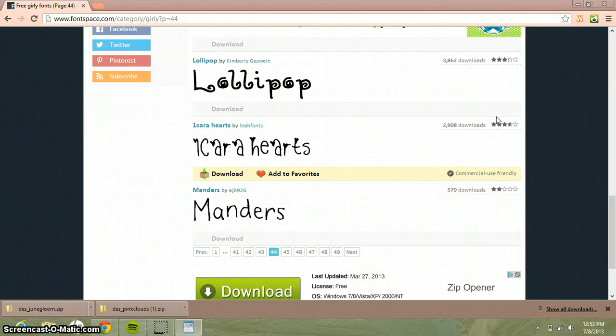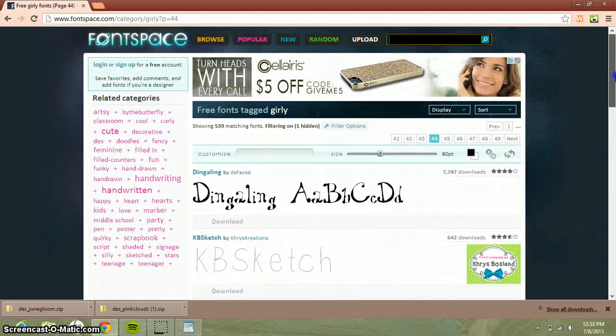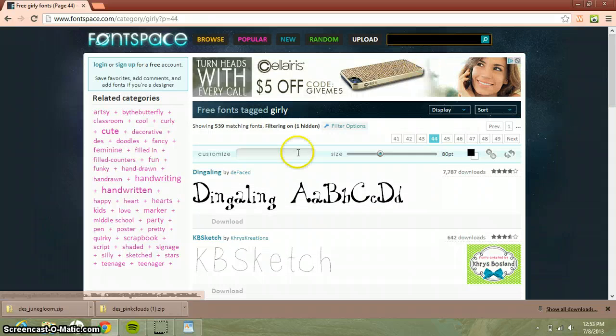You just do that, and once again I recommend Font Space and I hope you do it.